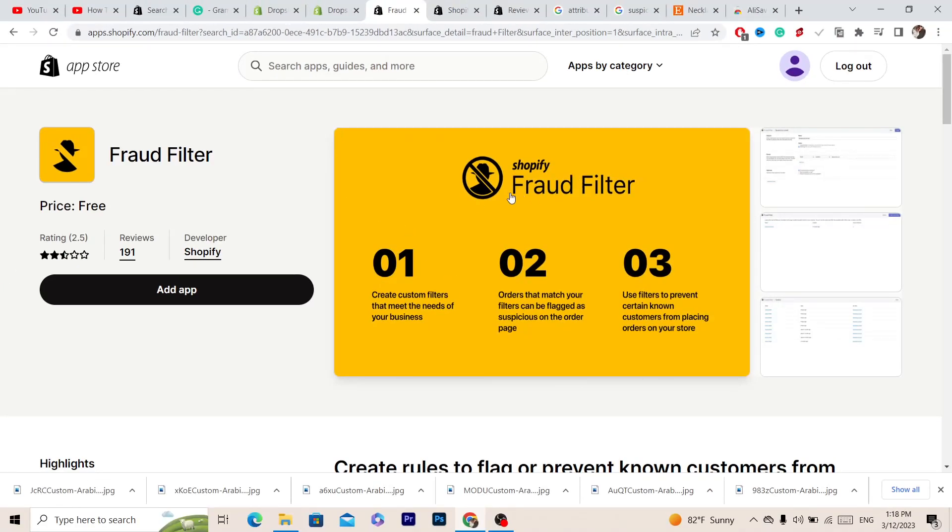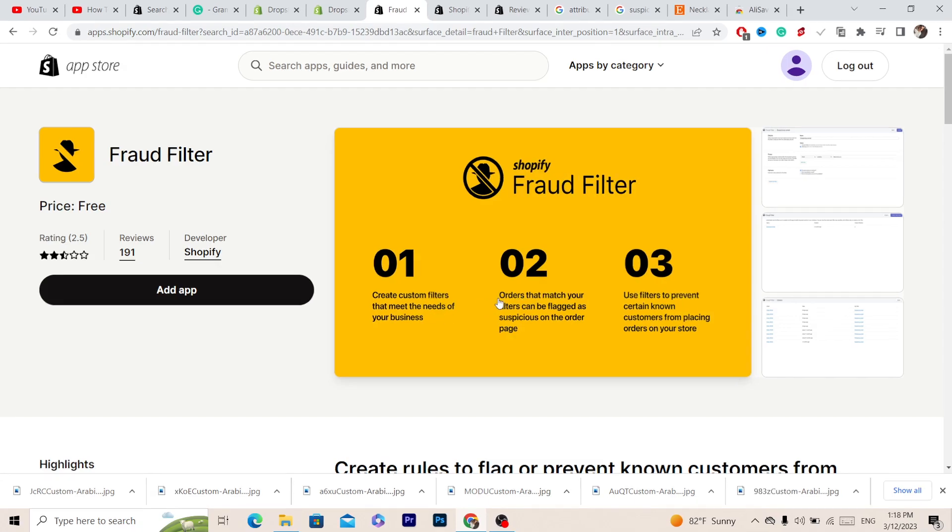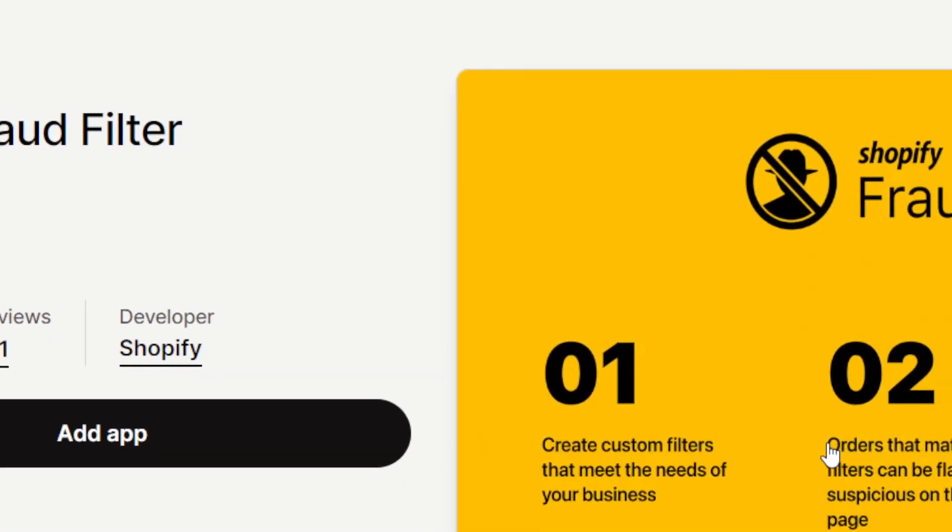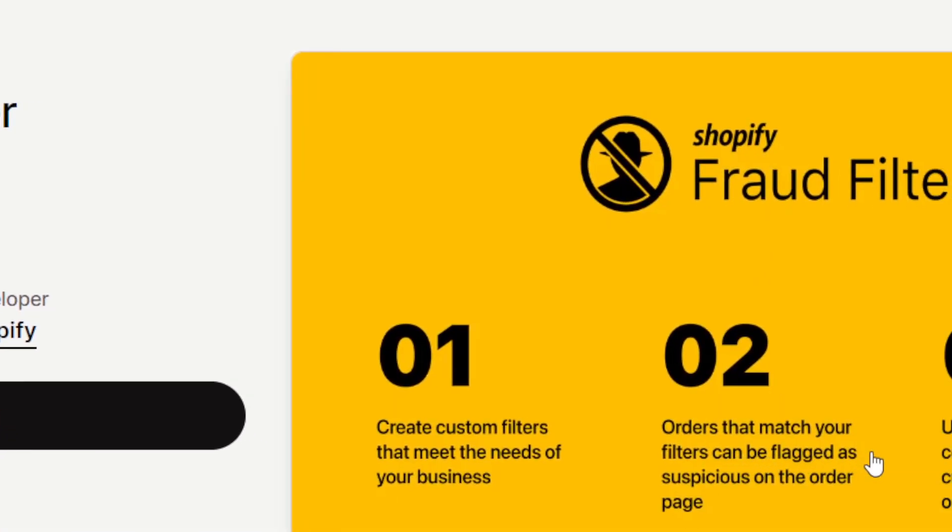If you don't know what Fraud Filter app is, it creates custom filters that meet the needs of your business. It says here orders that match your filters can be flagged as suspicious on the order page.